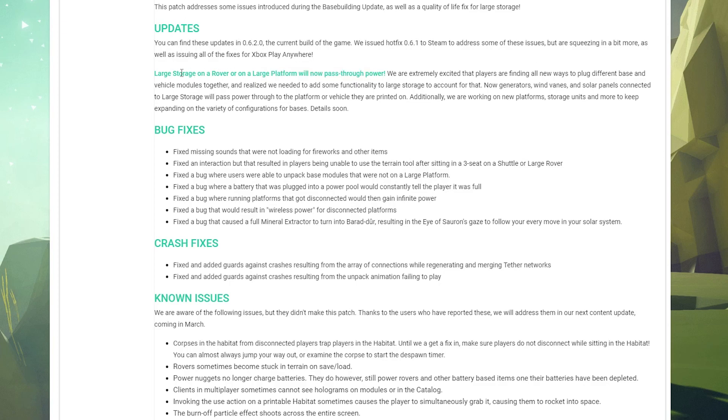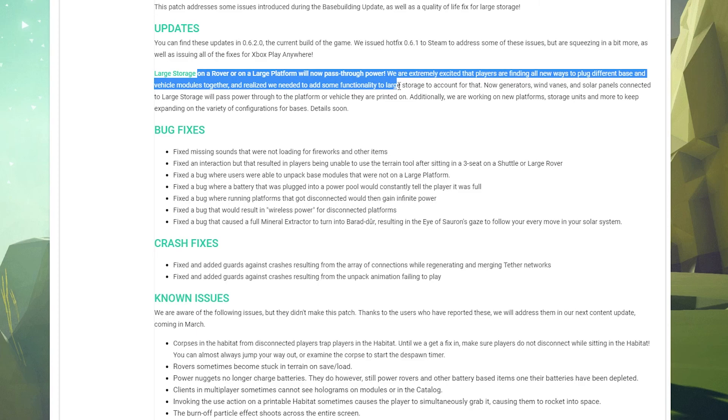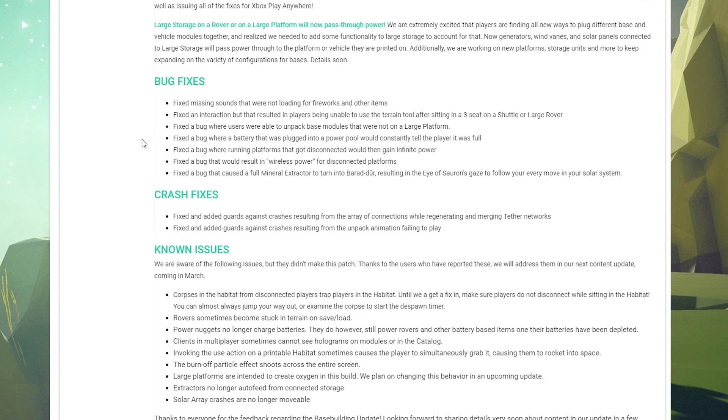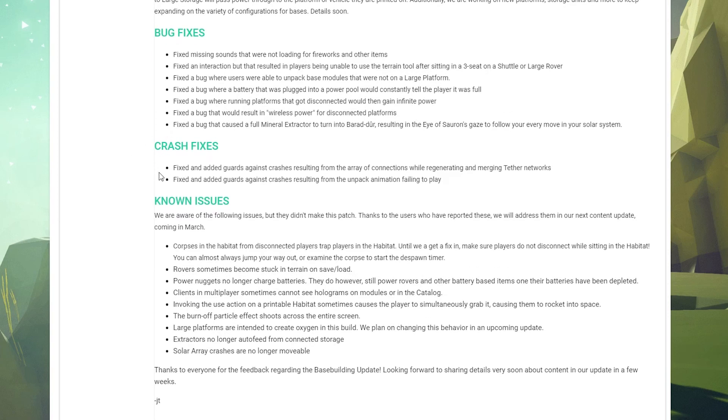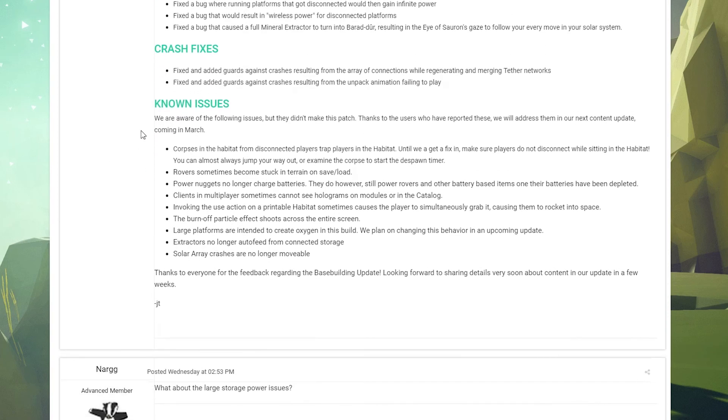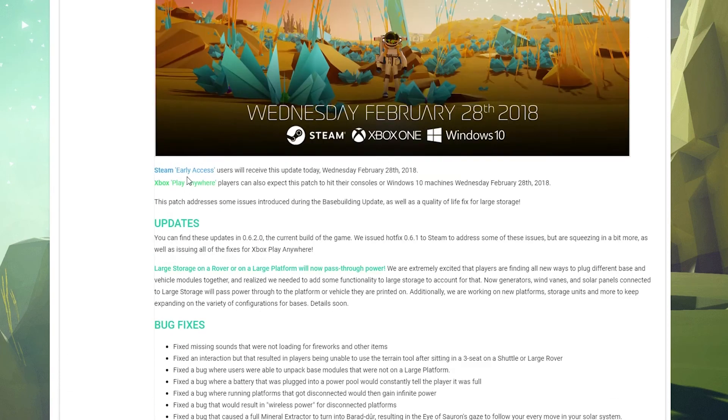There's some more bug fixes with some sounds, some interactions, cool stuff. There's some crash fixes there. And then there are some known issues here, so definitely check those out. If you're having some issues, definitely compare that to the known issues here and they will be addressed, I'm sure, as soon as they can get around to it.